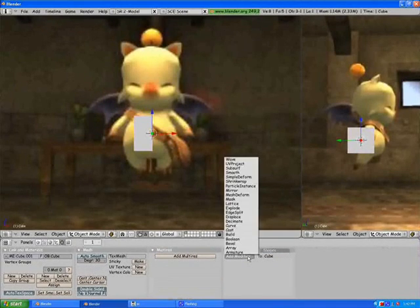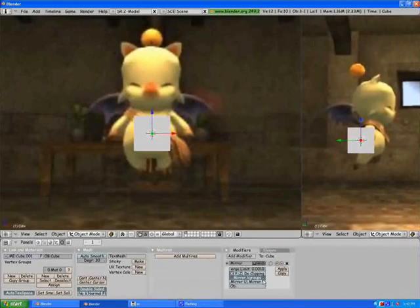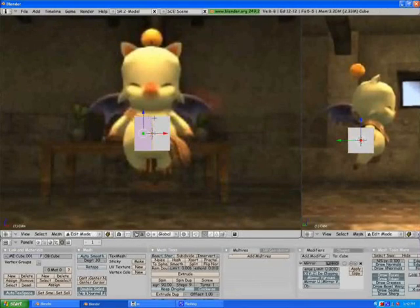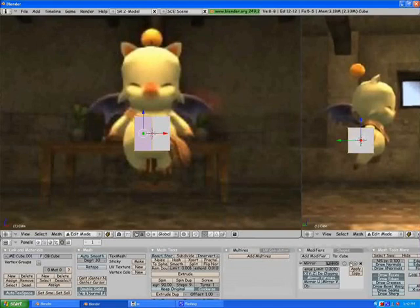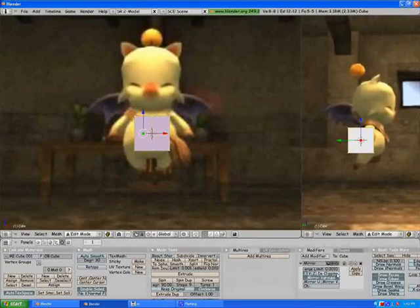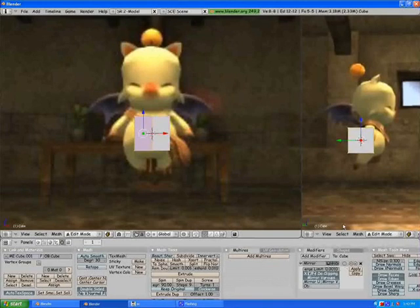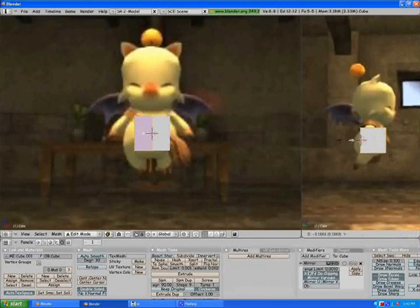We're going to apply a Mirror Modifier as shown in the previous tutorial. Come down here to Modifier > Add > Mirror, then go back into Edit Mode. Come down to the Mirror Modifier at the bottom and click that little button if you want. Select Clipping — that little empty square right there is what I was referring to.